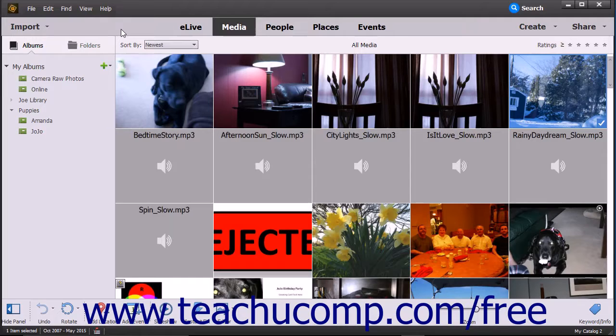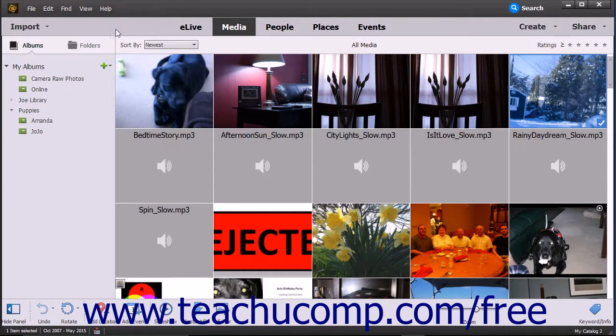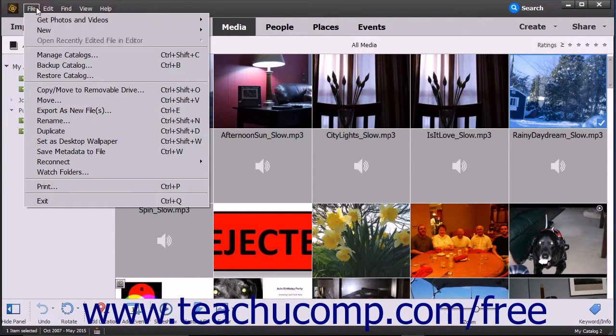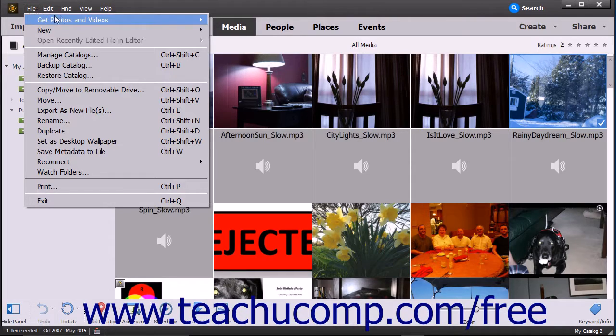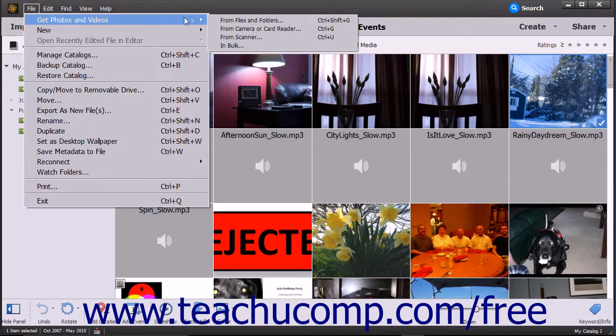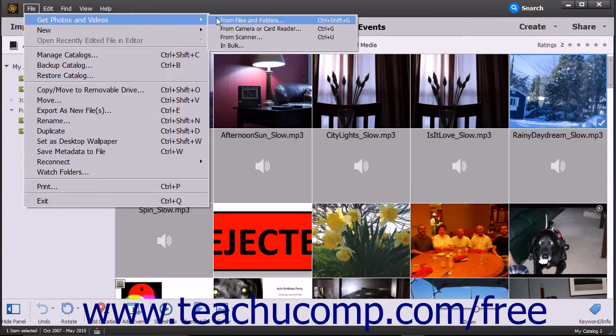To import photos from your hard drive, open the organizer window and choose File, Get Photos and Videos from Files and Folders from the menu bar.